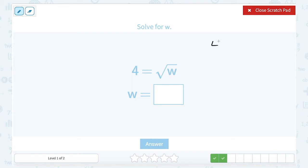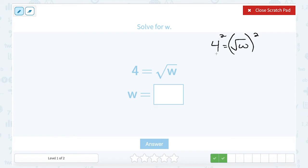Setting up my equation here: 4 is equal to the square root of W, and I want to solve for W. The opposite of taking a square root is squaring, so let's square both sides. 4 squared, or 4 times 4, is 16. The square and the square root cancel out, leaving me W. This should make sense because the square root of 16 is 4.